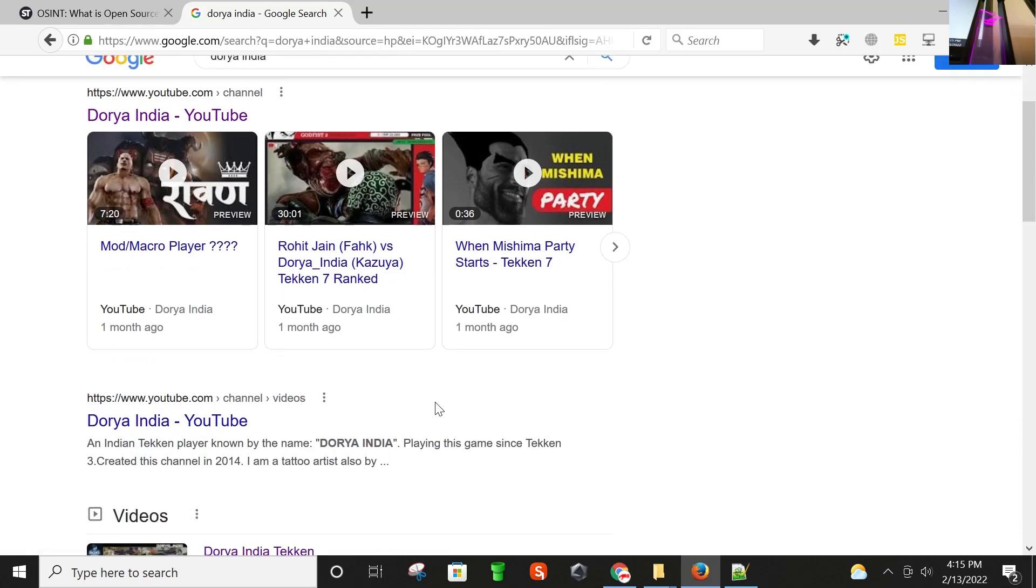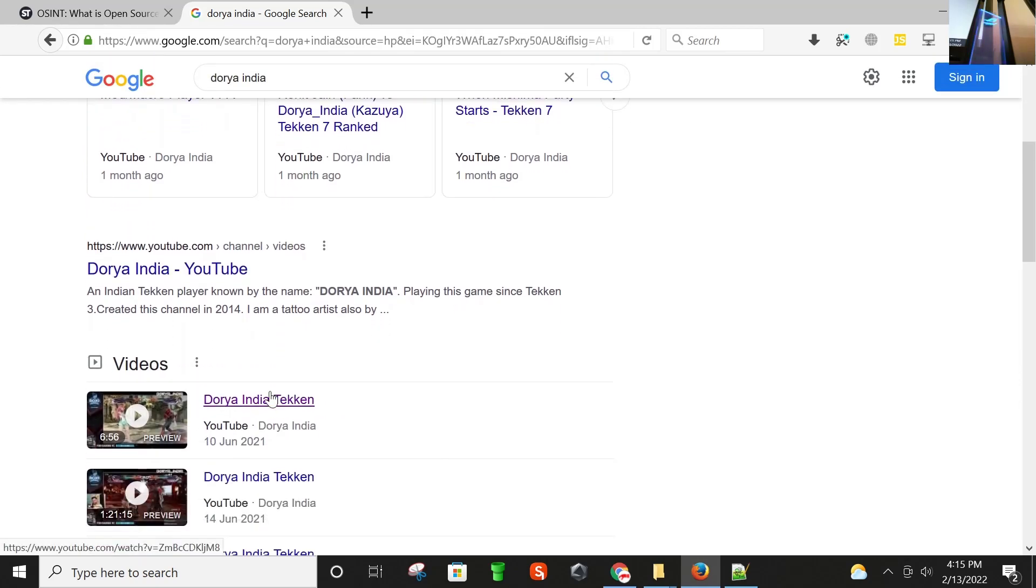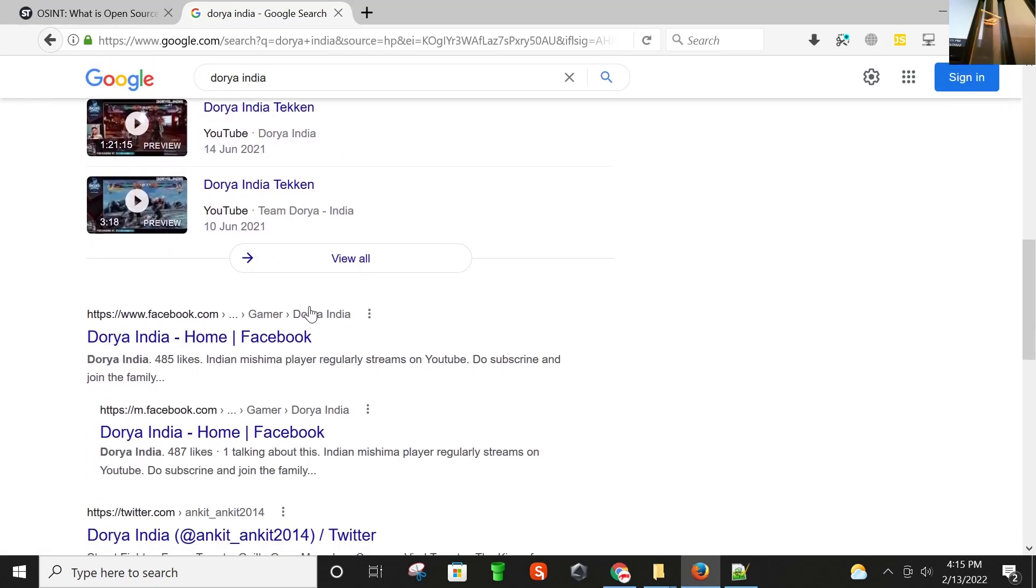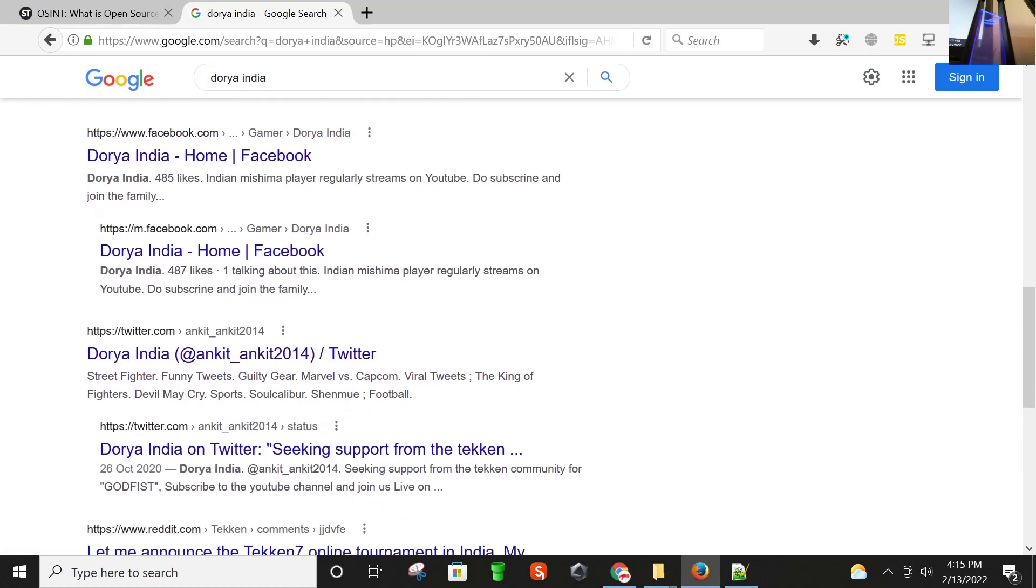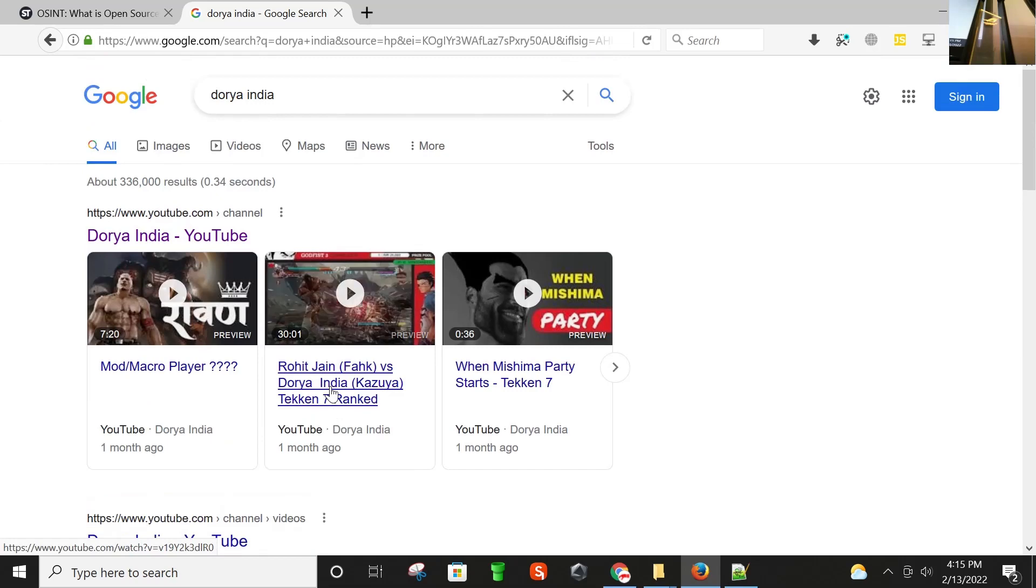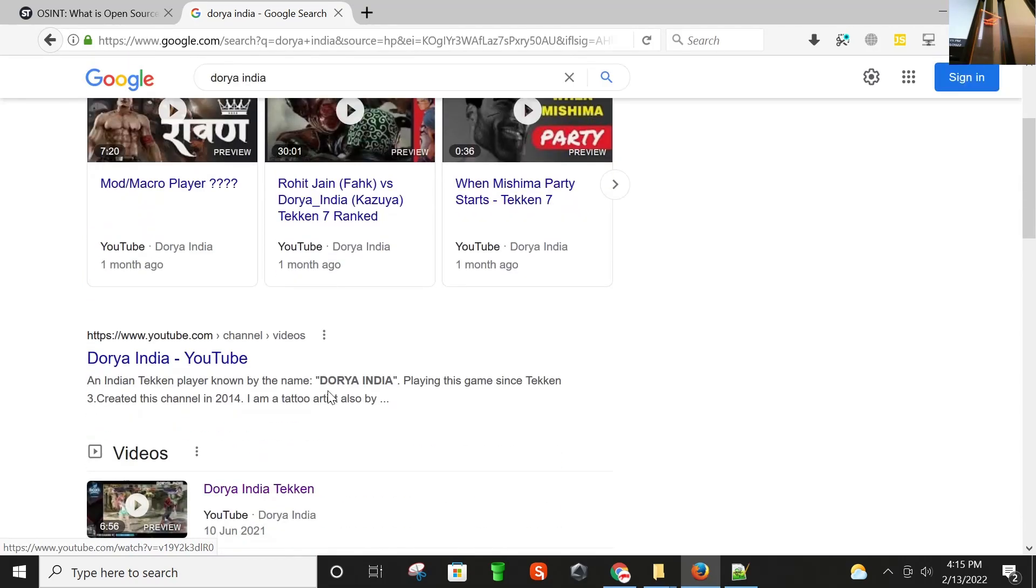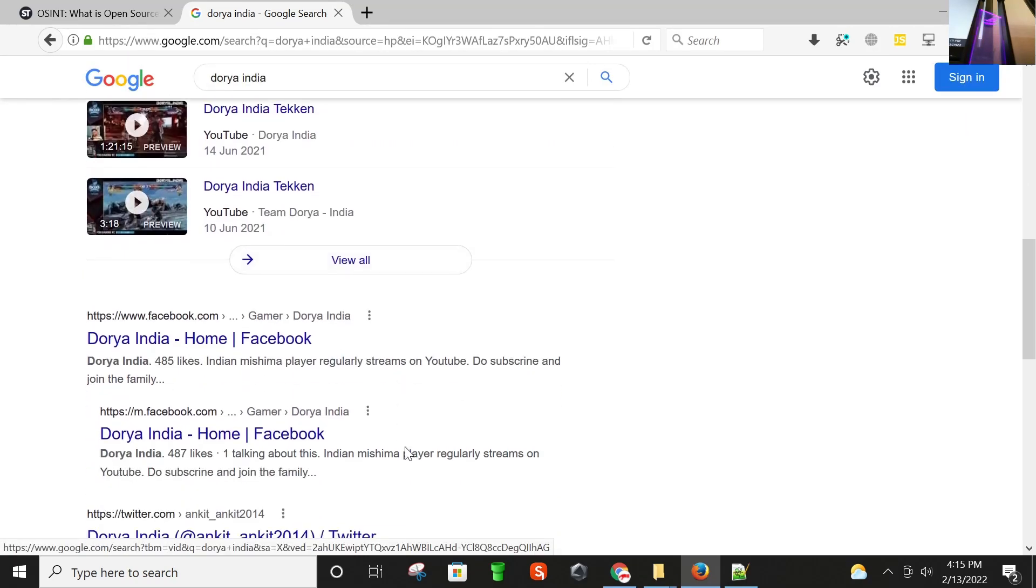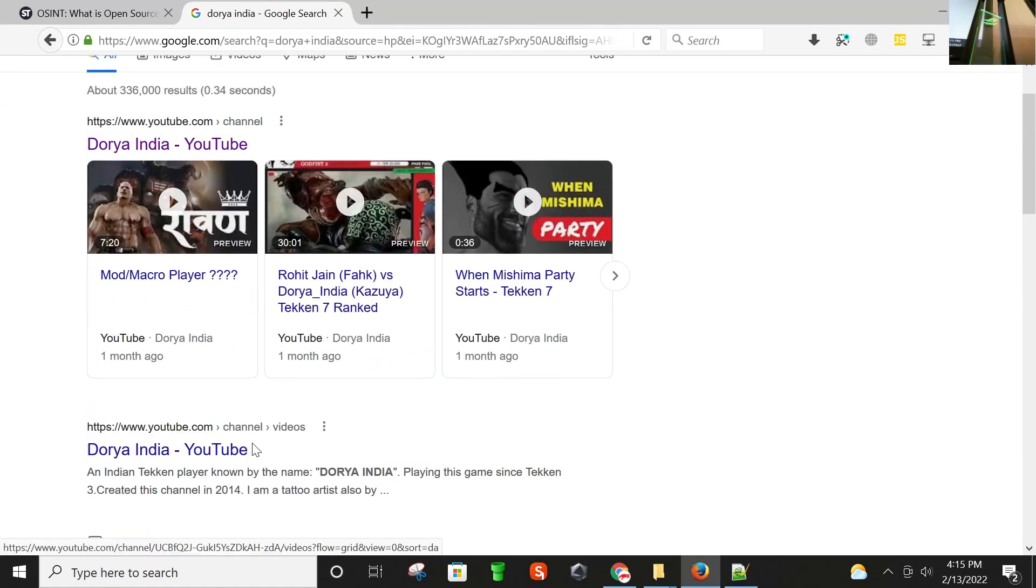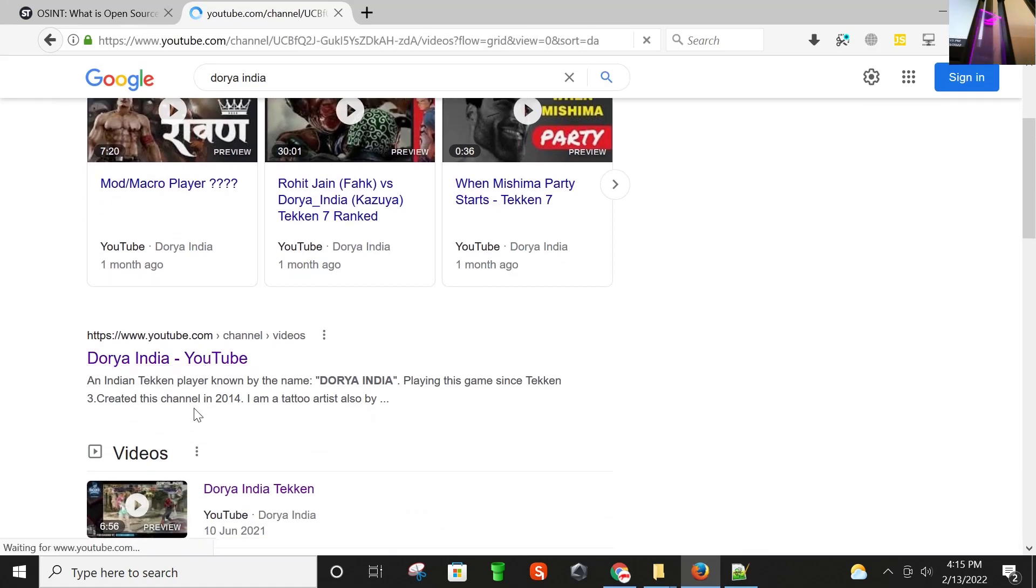Here we go. We have his YouTube channel, Facebook account, his Twitter account. So let's start from his YouTube. I'm going to open his YouTube channel.